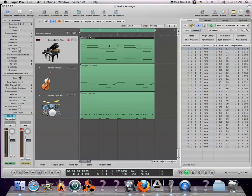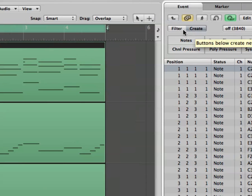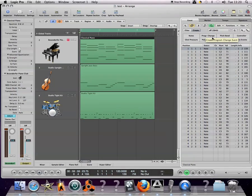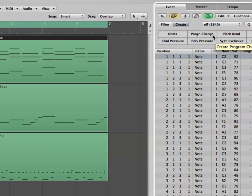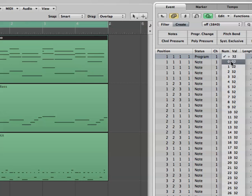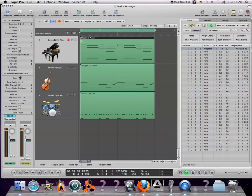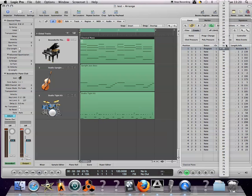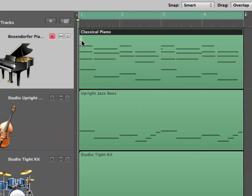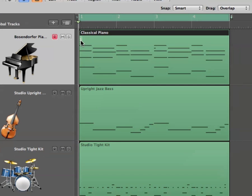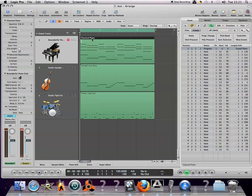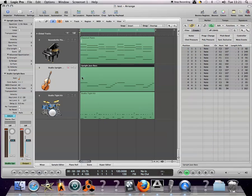So let's insert a program change right at the very beginning of the track. To do this select the first note on the event list, make sure that you have not the filter option on but the create option and select program change. We can change the number value here to 0, that's fine and value, well I'm going to choose 0 which is a grand piano. So that now you can sort of see that this little white thing here is popped up indicating that there's a little program change in there which will assign this instrument straight away to a grand piano. I'm going to do the same for the bass guitar.